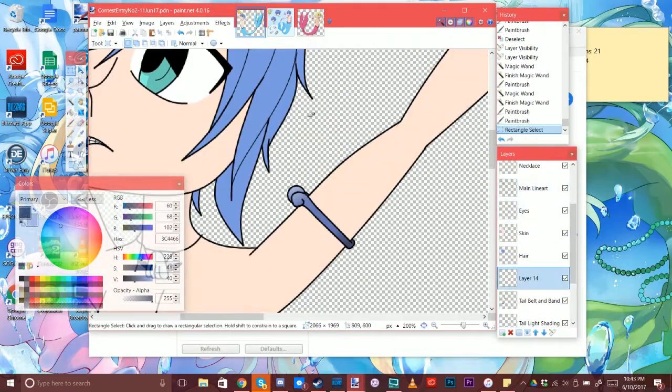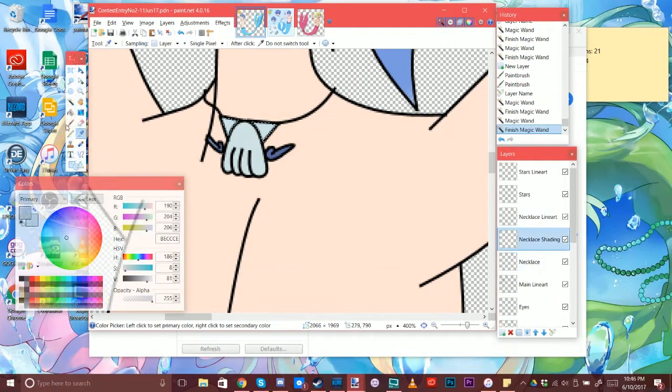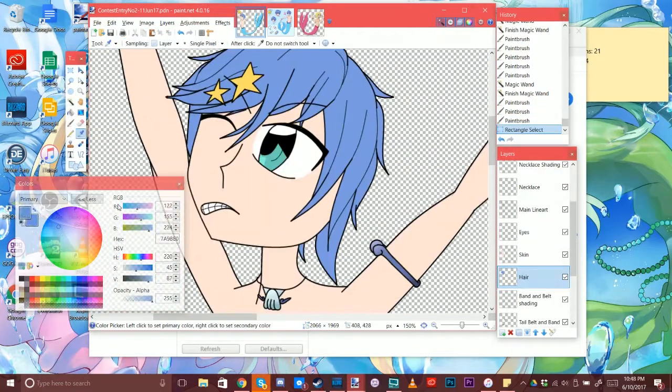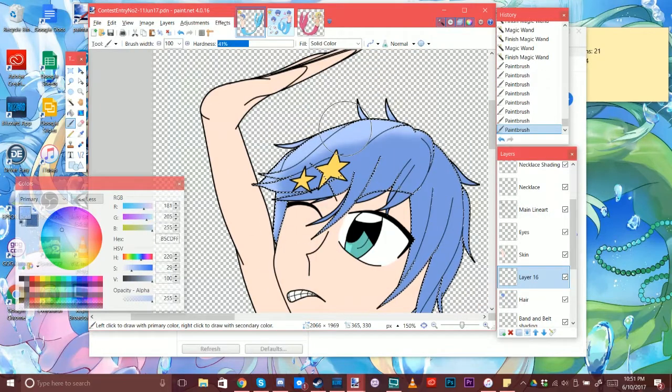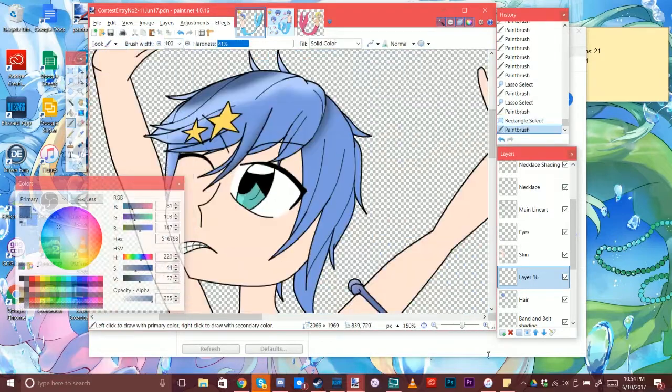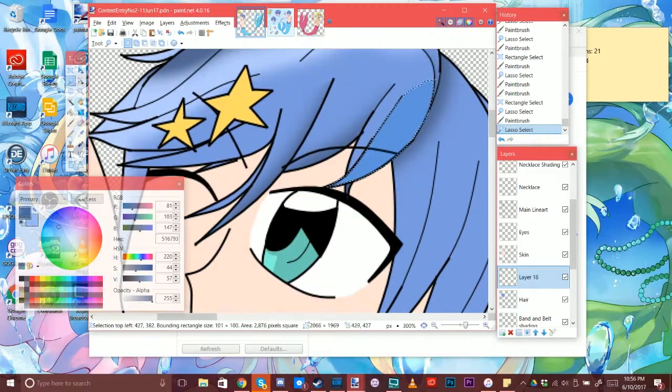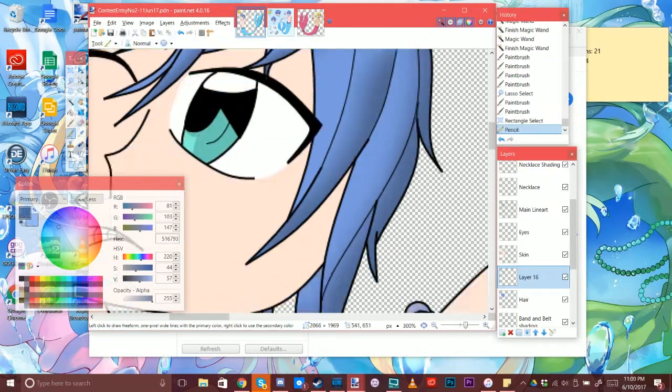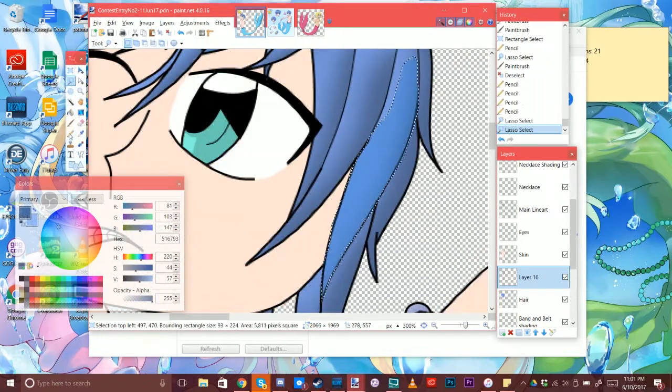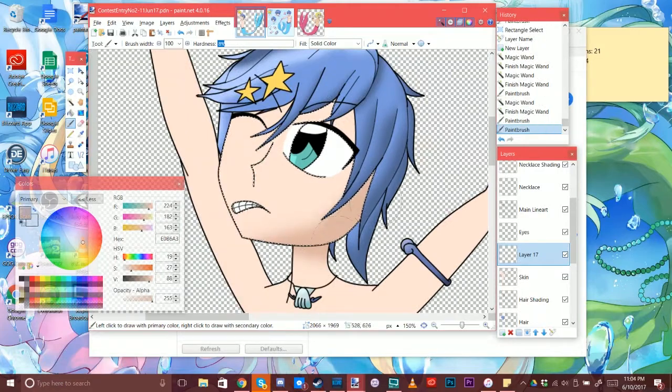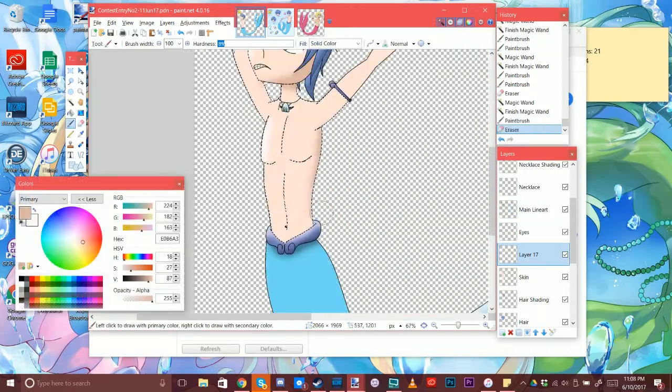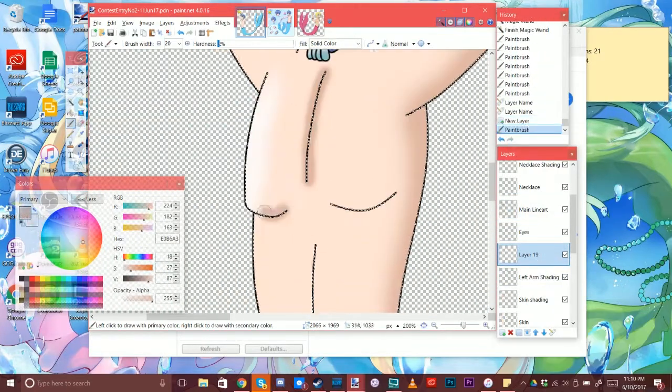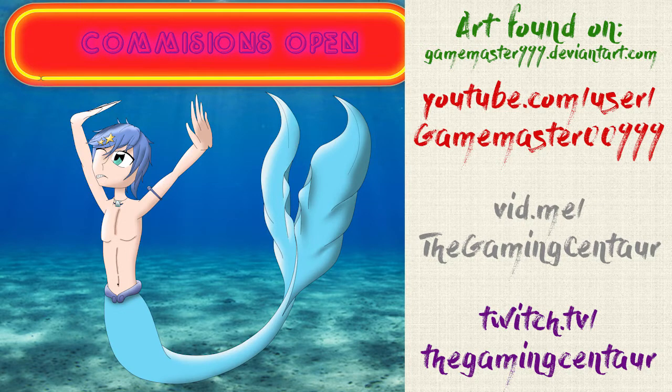I will say though, that the lighting part is very, very tedious. It's very slow and someone definitely needs a lot of patience for that. And it also helps to do it more digitally than traditional, because there is no undo button when traditional. And so that becomes a really big pain in the ass sometimes. It's often why I don't have much lighting in my traditional work to begin with.